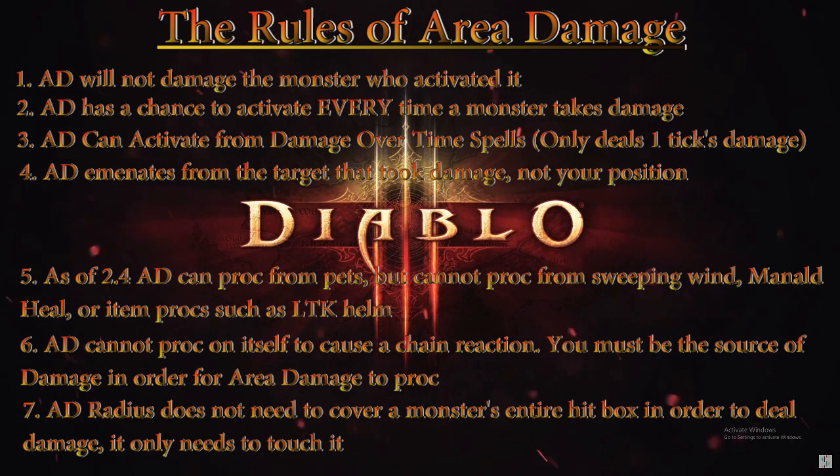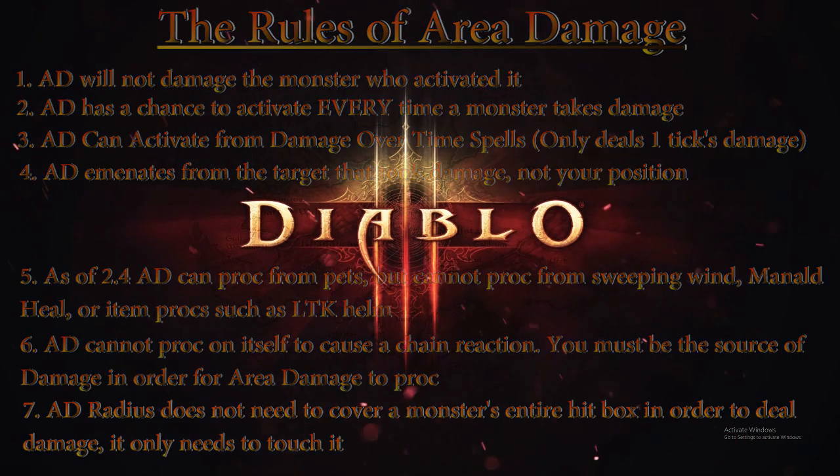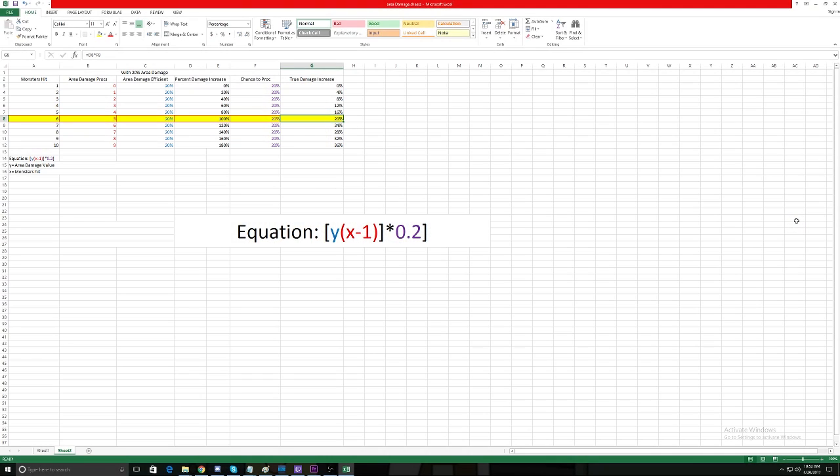All right, now we're going to move into the math of Area Damage so you can better grasp why Area Damage is such an amazing stat. So the first thing we need to do is create an equation, and the first thing that we have is y×(x-1)×0.2.